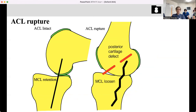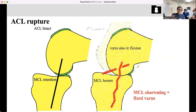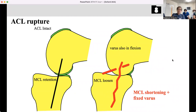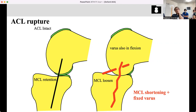On the other hand, once the ACL is ruptured, the tibia moves anteriorly. In this situation, posterior cartilage will be worn out. Not only in extension but also in flexion, MCL is always loosened, and subsequently MCL shortening and contraction occur — so they develop fixed valgus. Correctable valgus therefore proves normal MCL and normal ACL. That is the theory of Oxford.